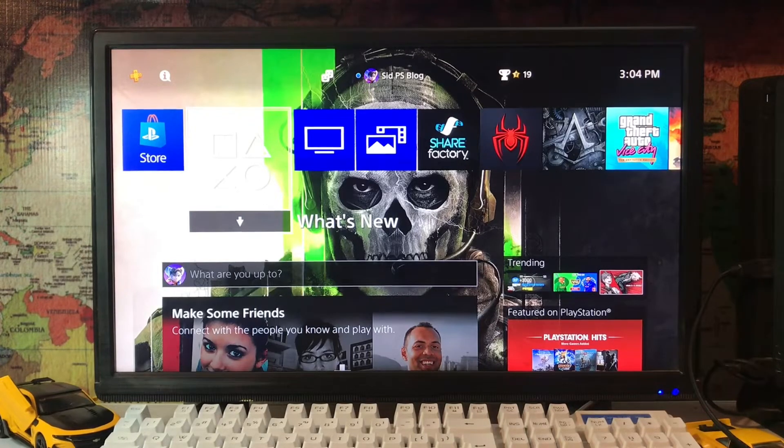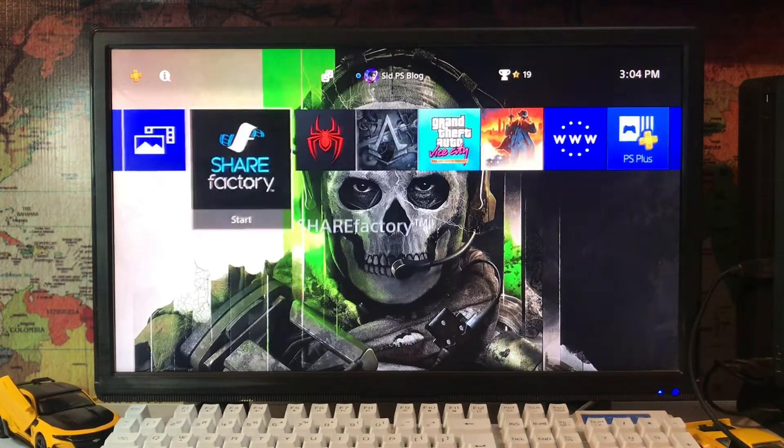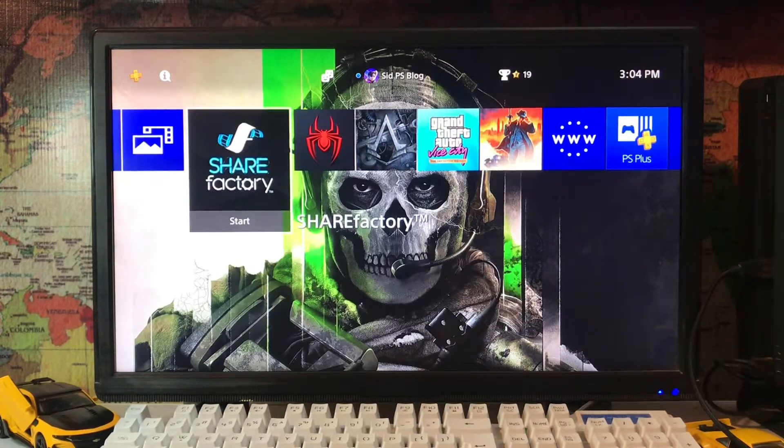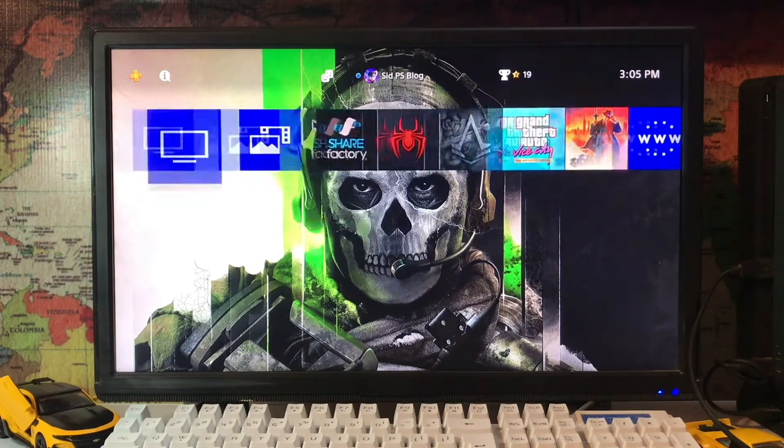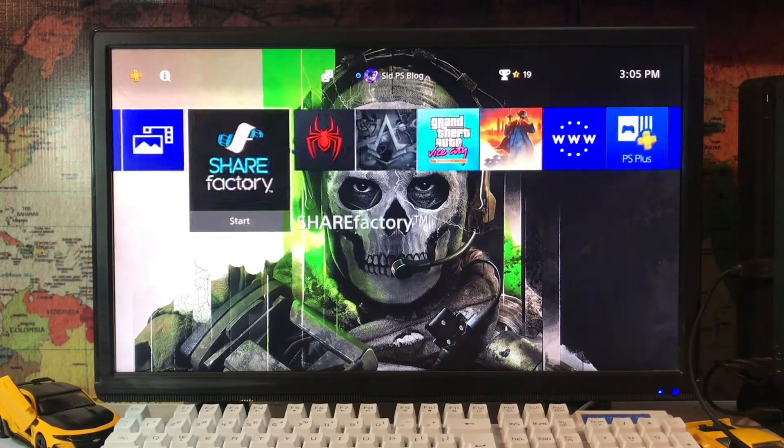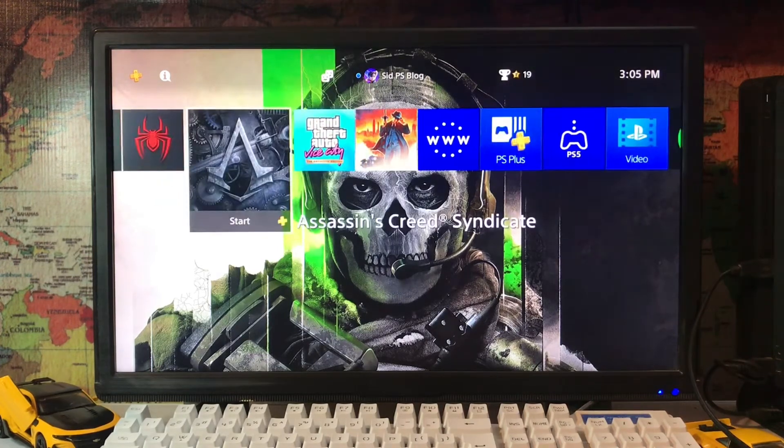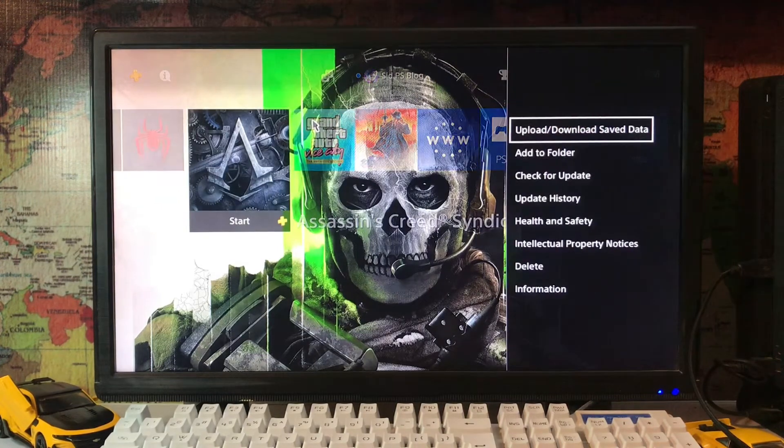What's up everyone? CPS blog is here and today I'm going to tell you how to fix the error CE-30002-5.